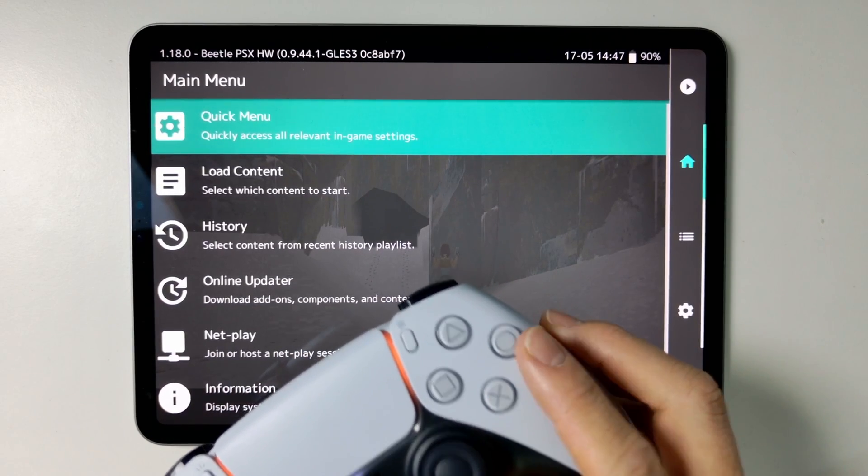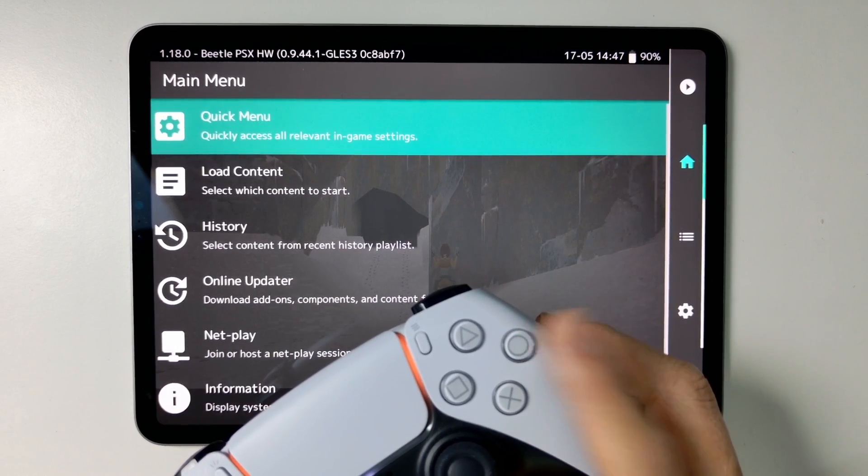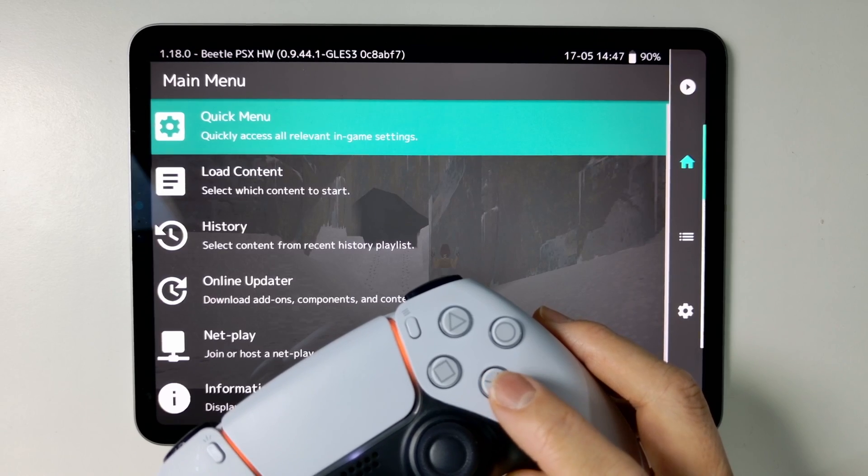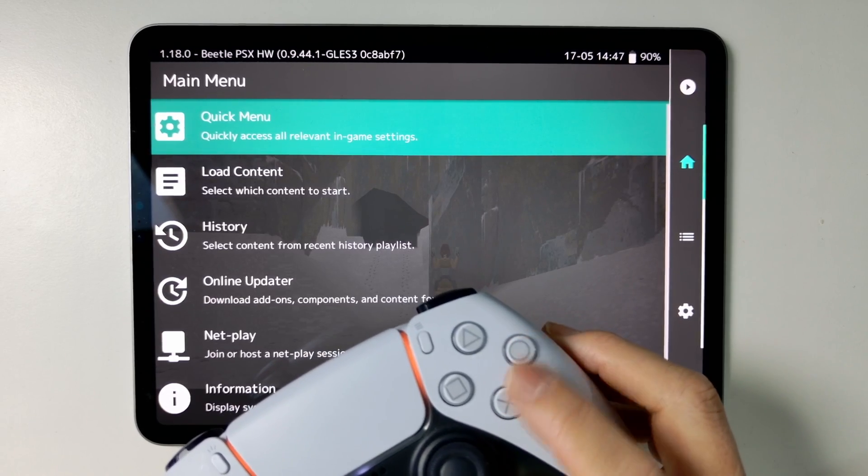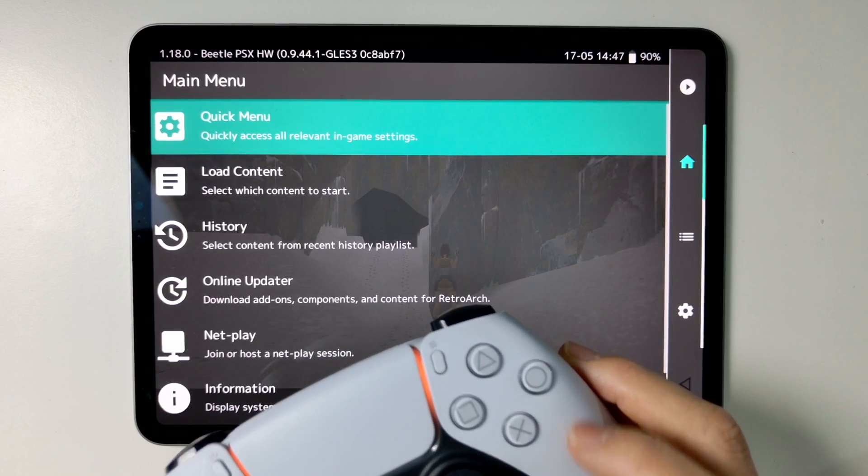So by default, this Circle button is Yes and this Cross button is No. And this is default if you're using Nintendo Switch or if you're in the East.